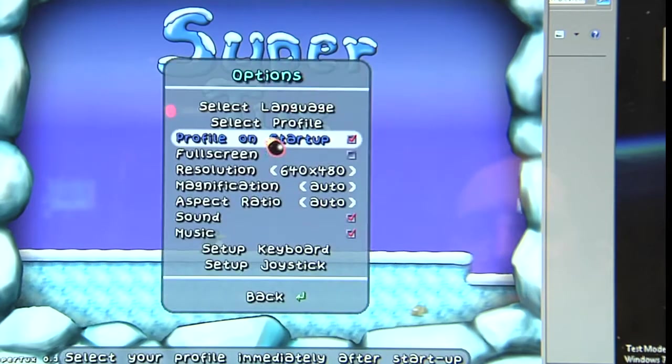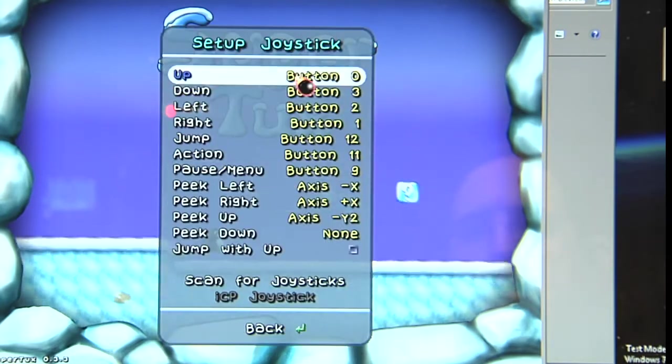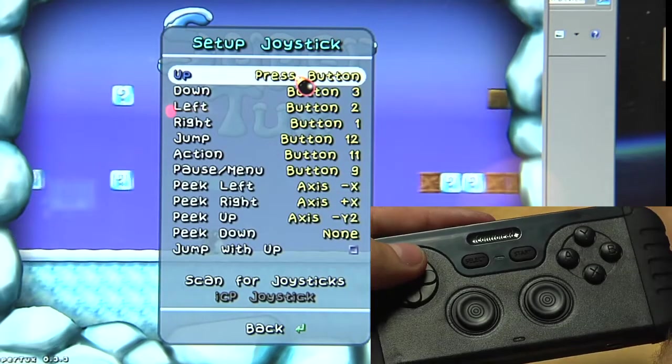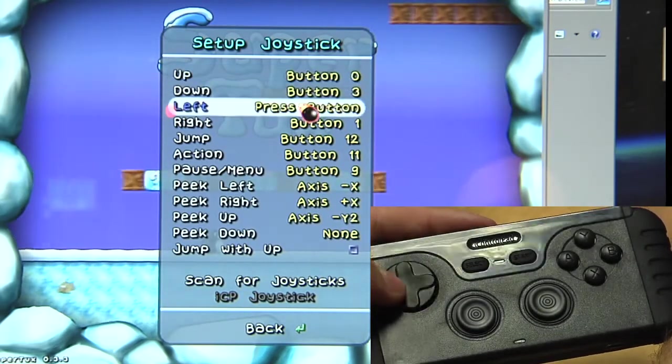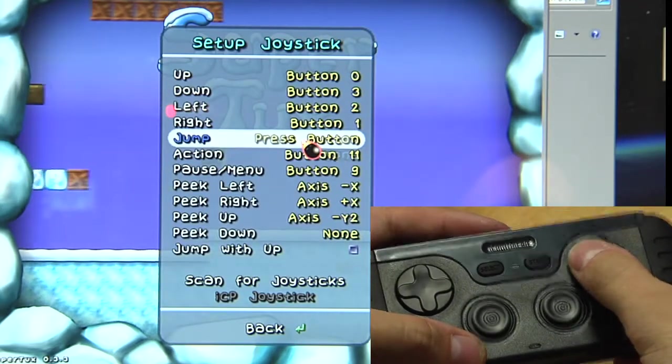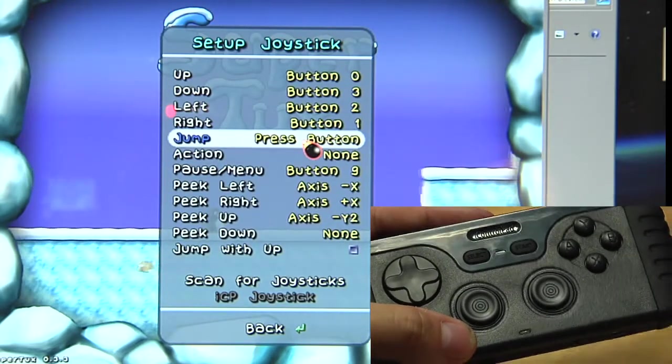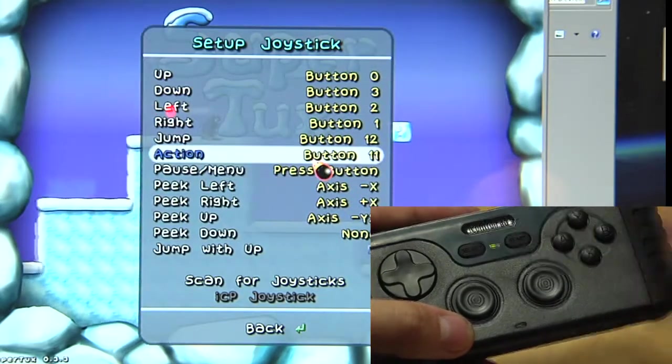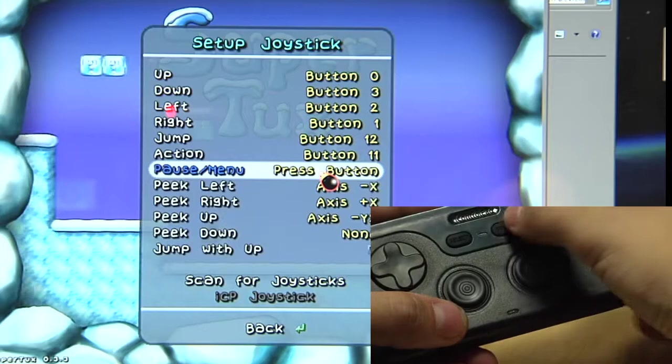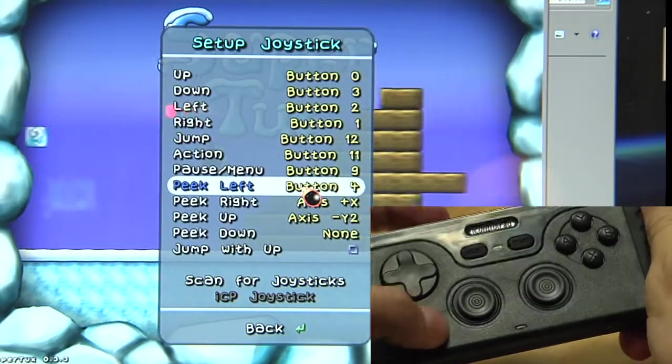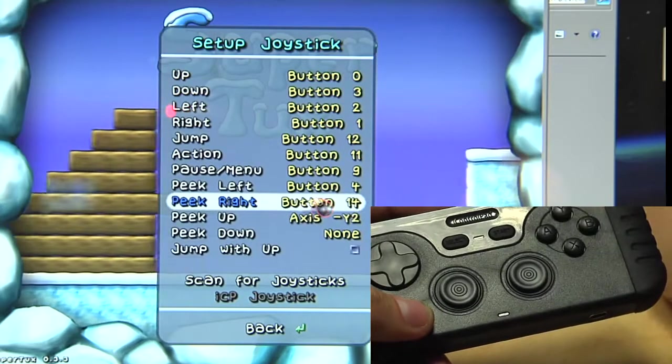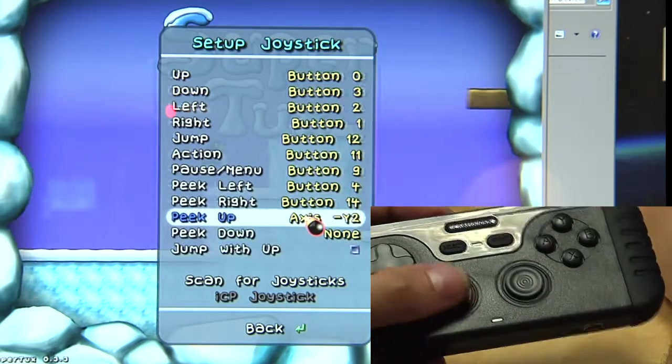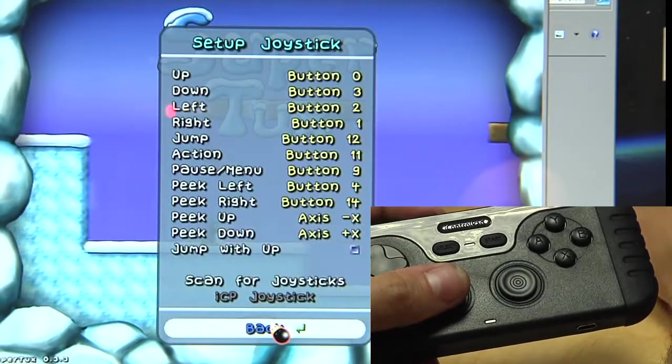First thing we need to do is configure the joystick. You do this like with a normal joystick connected to the PC. So press up, down, left, right. Configure all the buttons. Jump. Now I want jump on X, not on B. So action B, pause menu. Let's use start, peek left, the L. Peek right, the R. Well, I never peek up, down. So I can use the nub for that. Okay.